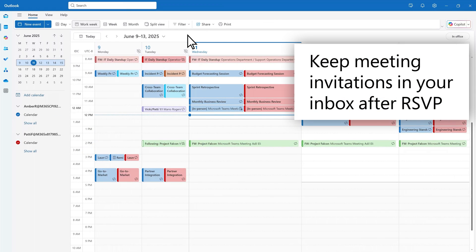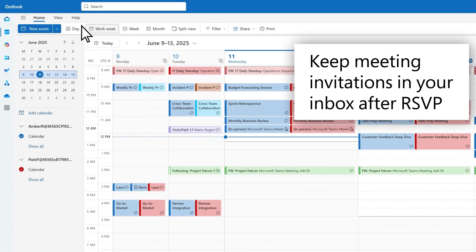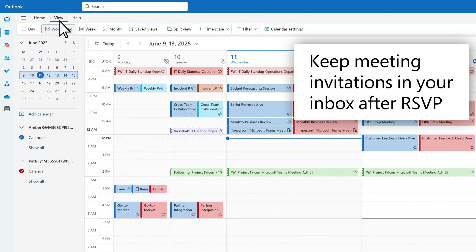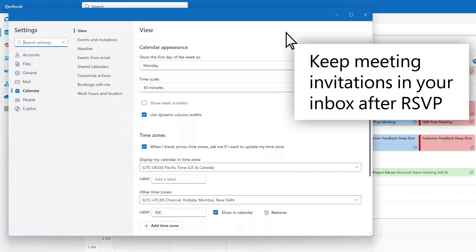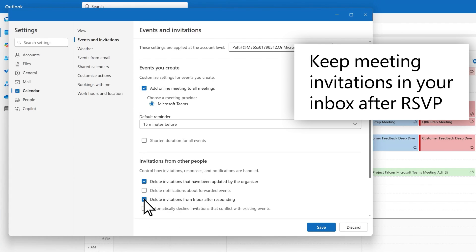Choose whether to keep or delete event invitations from your inbox, even after you've sent an RSVP to the organizer. To do this, from the calendar settings menu, under events and invitations, select delete invitations from inbox after responding. To disable the feature, unselect the checkbox in the same location.